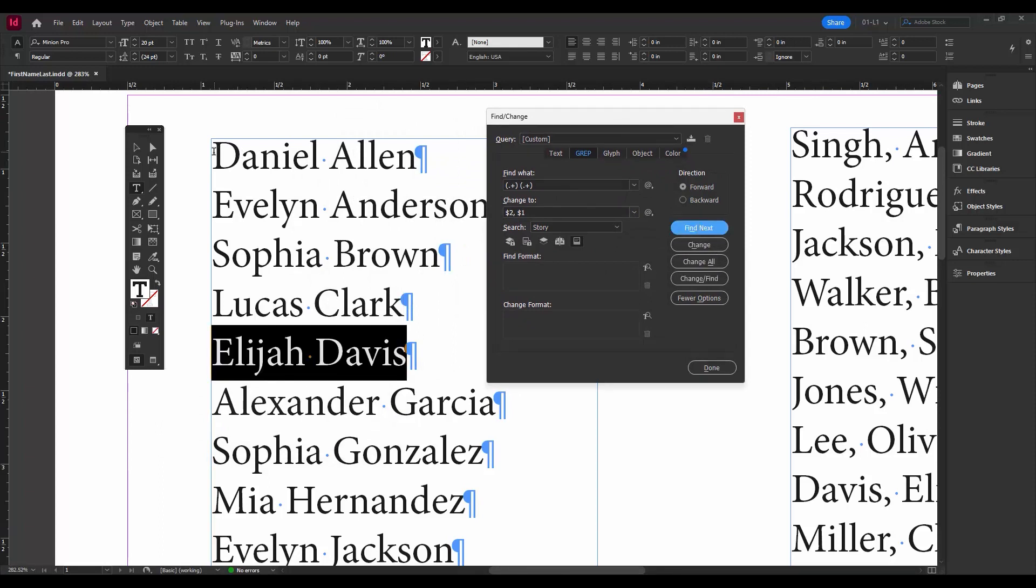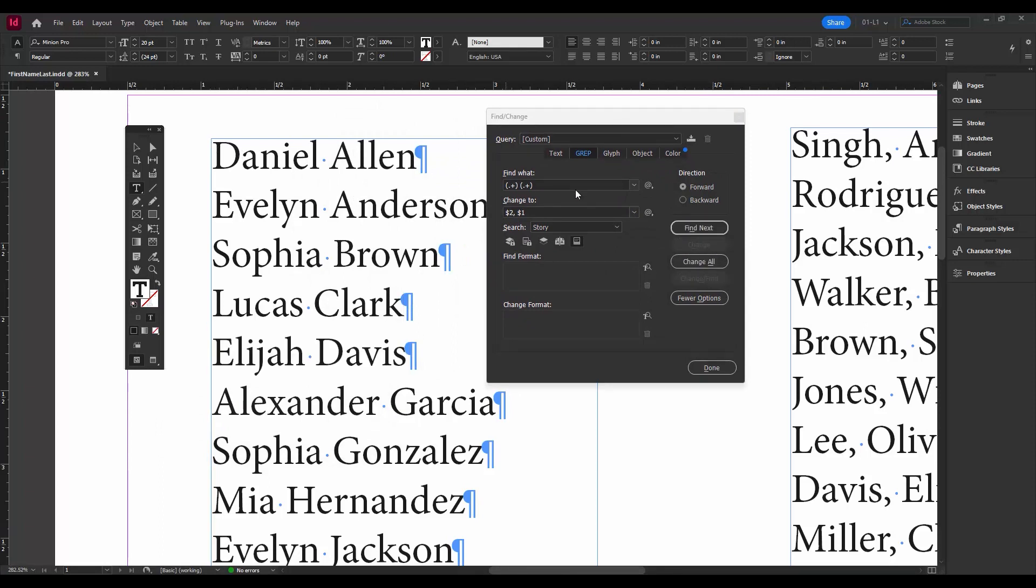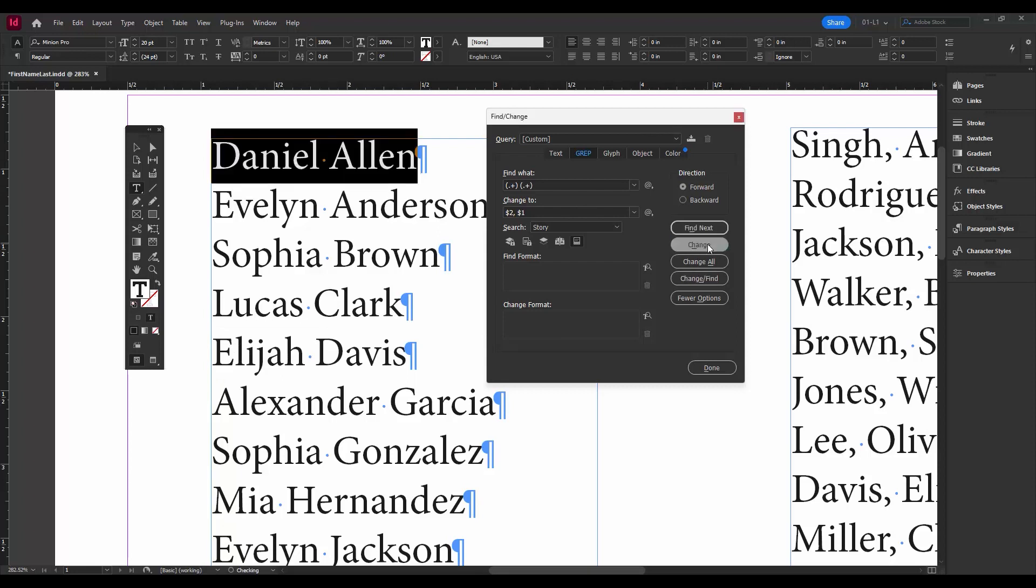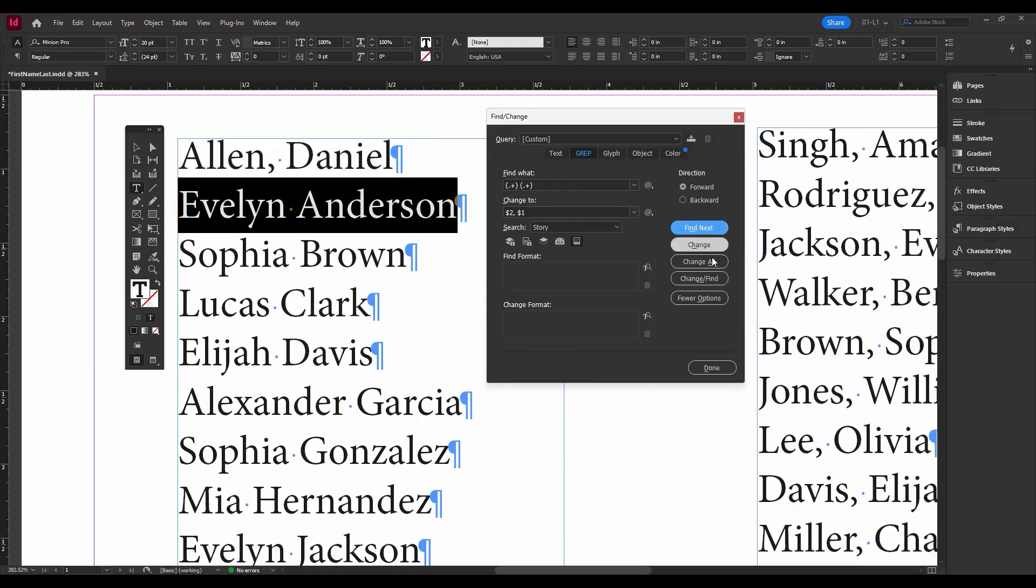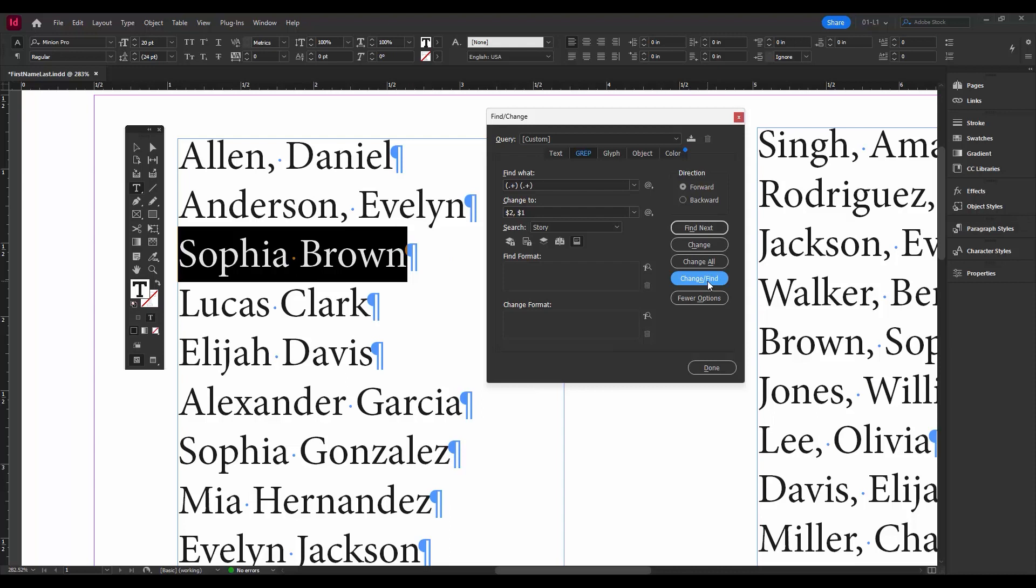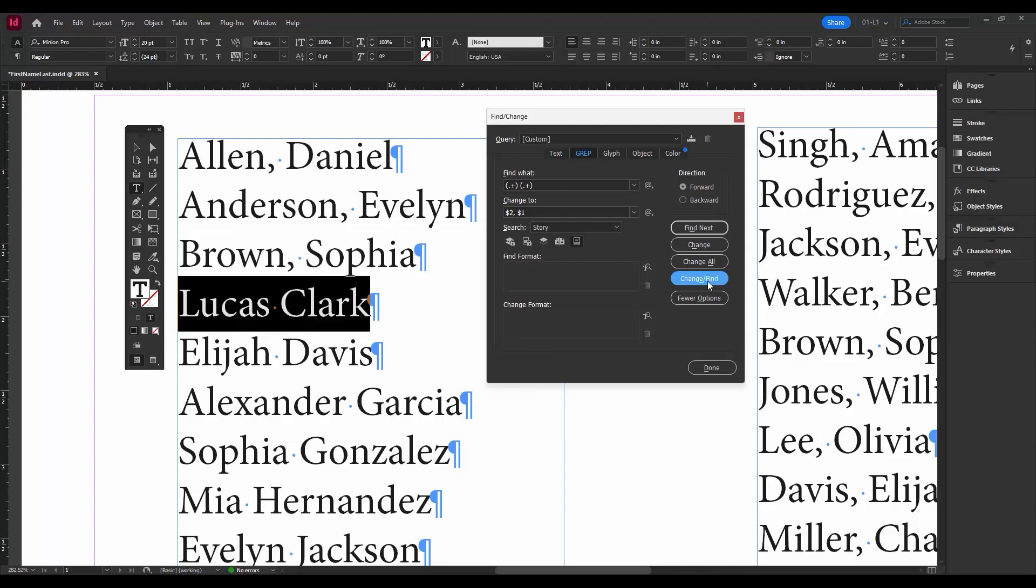Let's try again. Find Next, let's do Change and Find, Change and Find. Okay, so it's working. So let's do Change All.